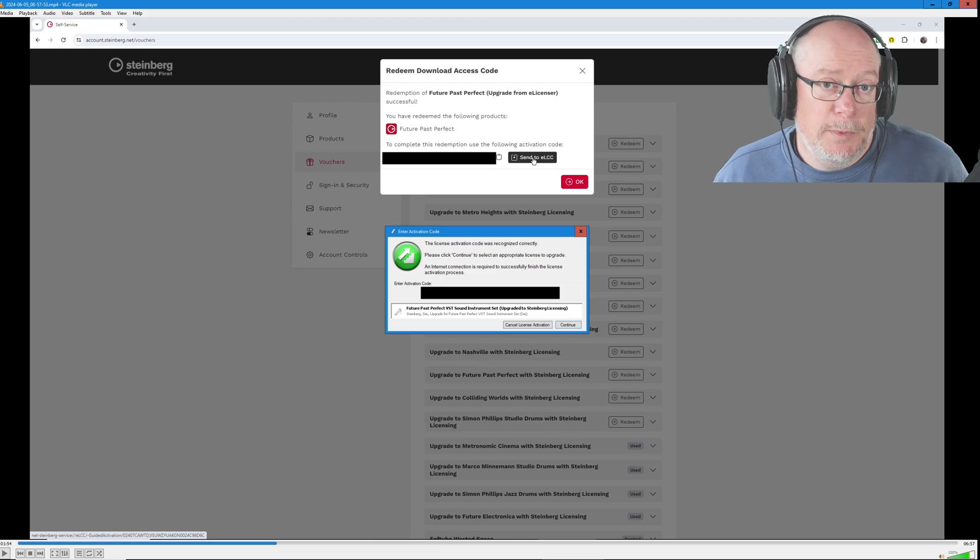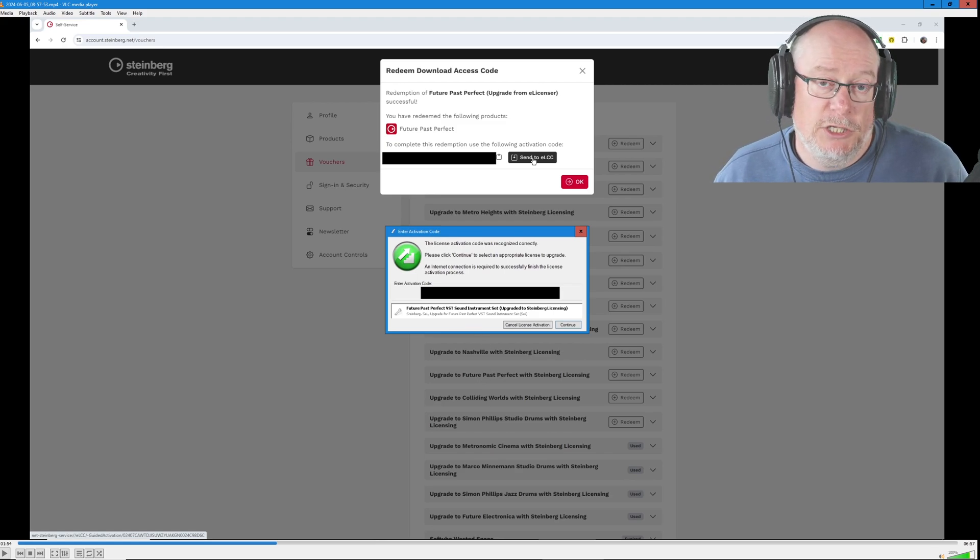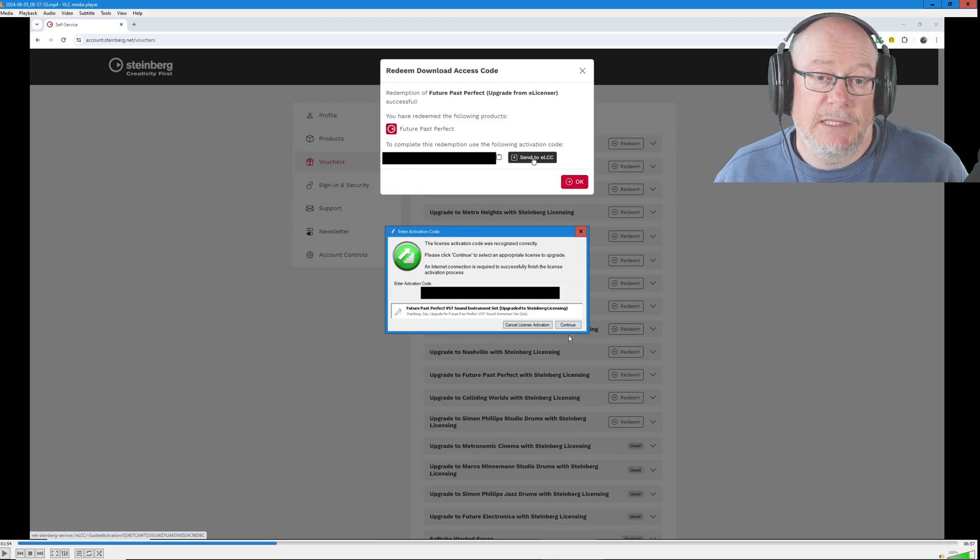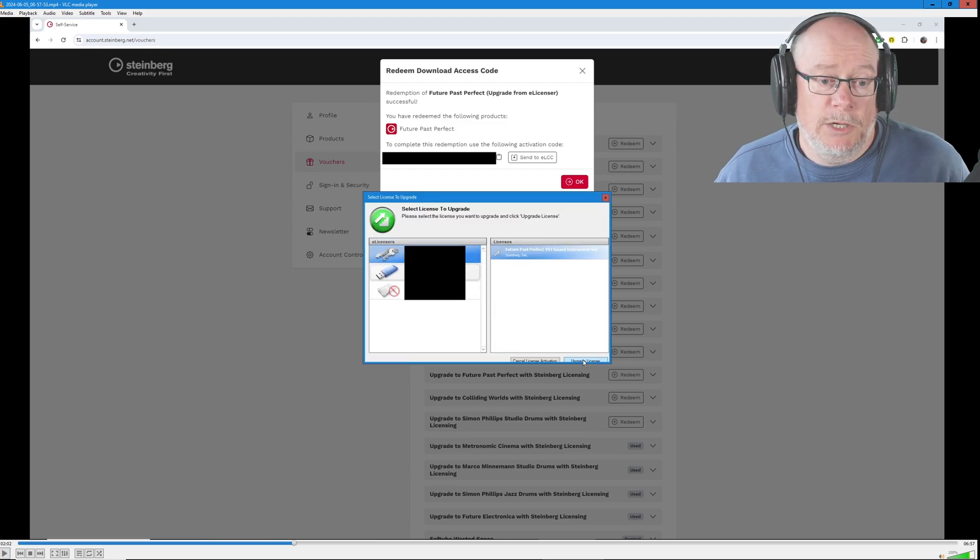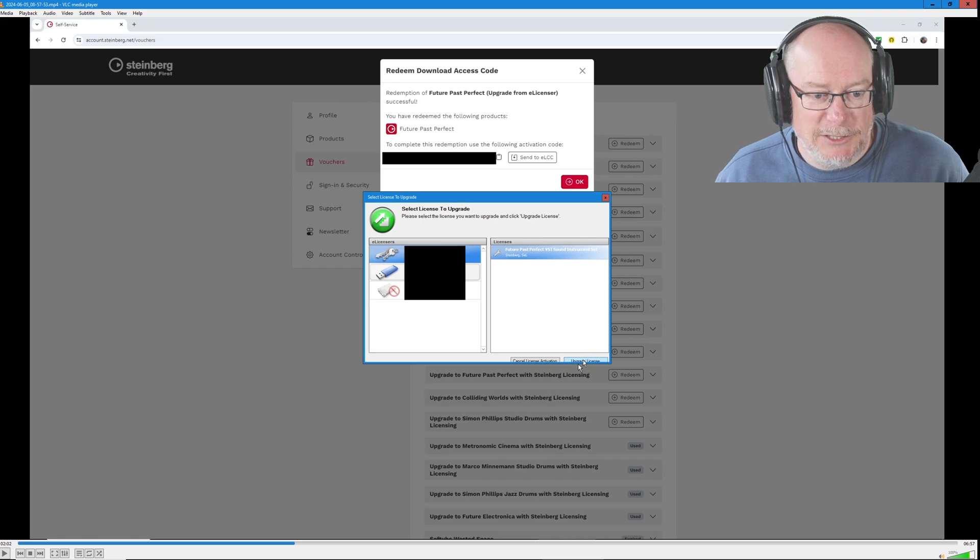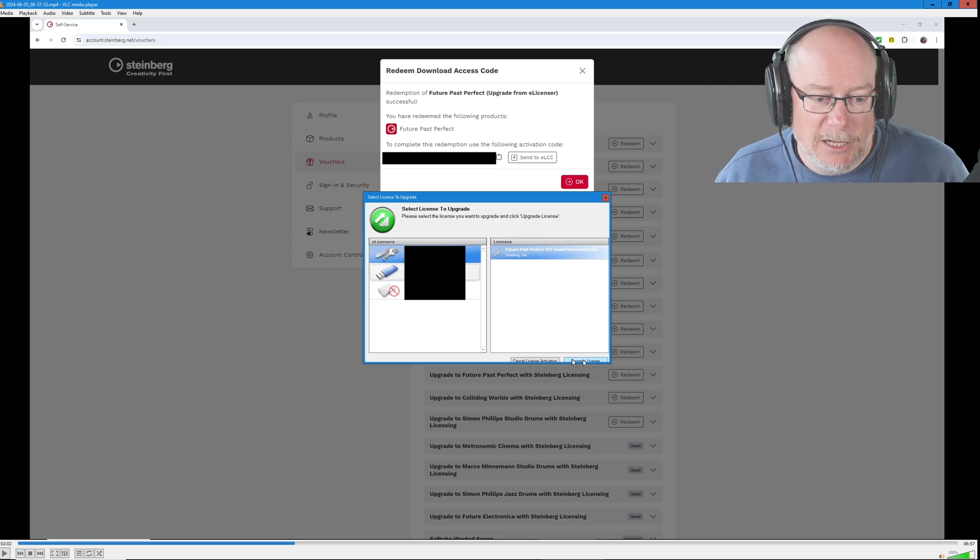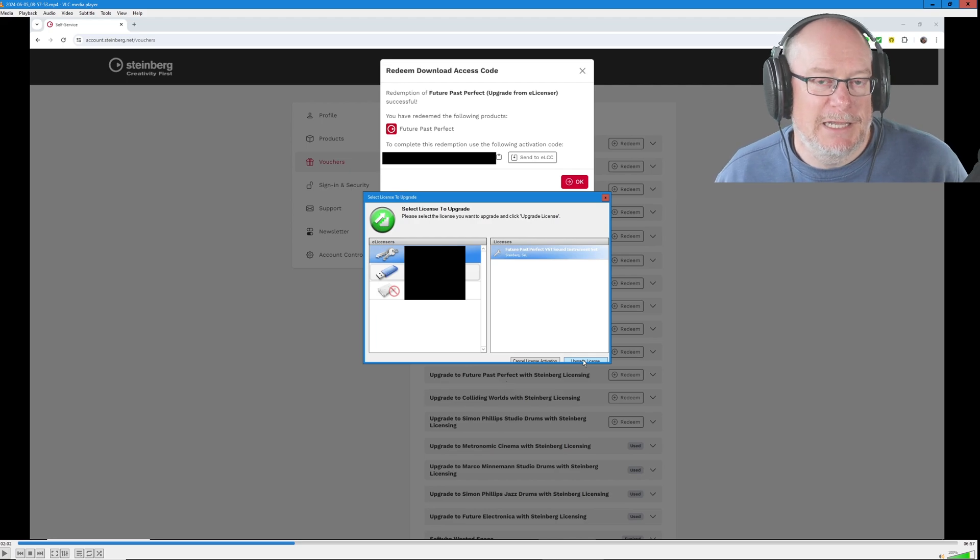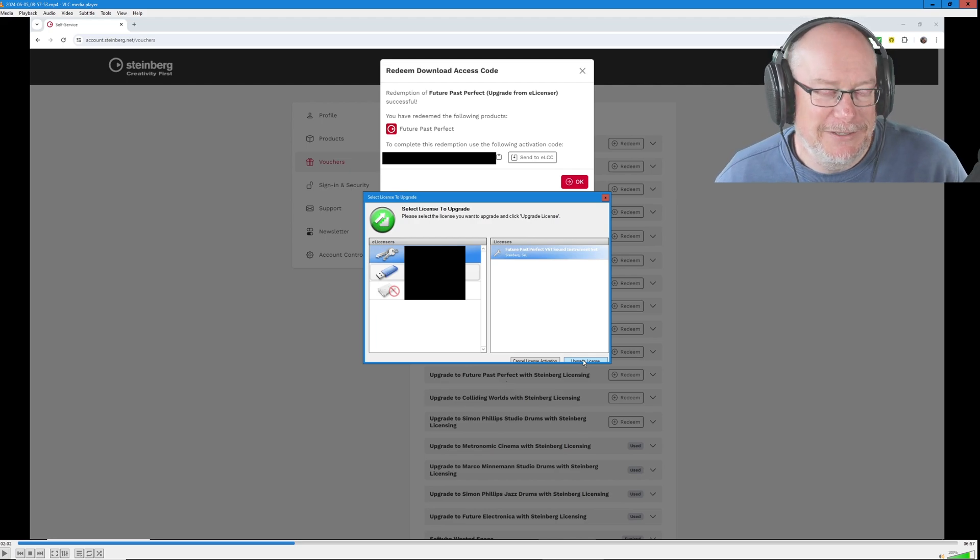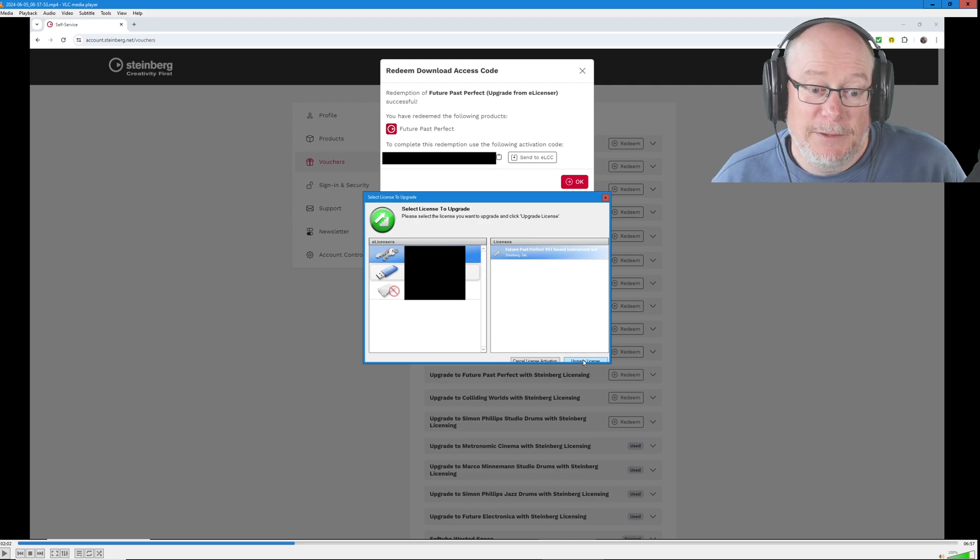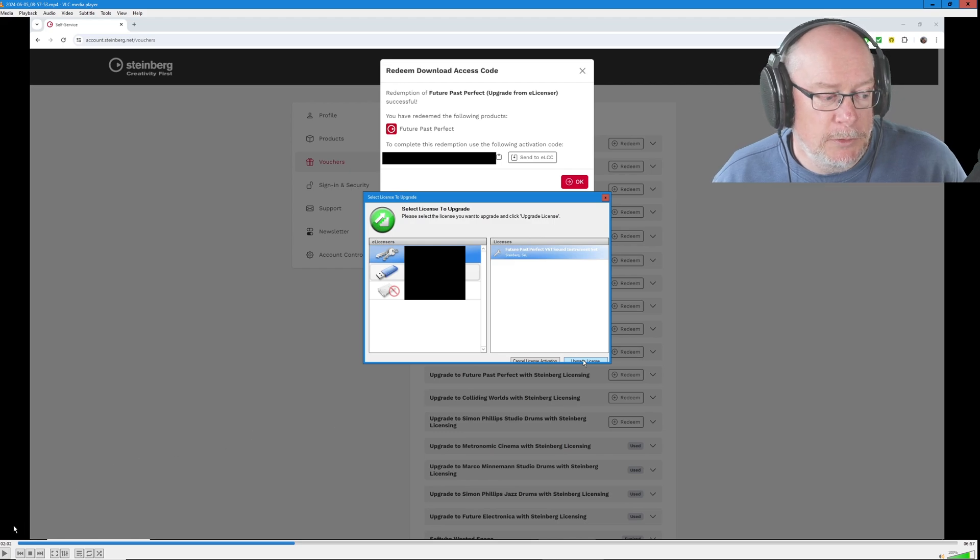So now that we've opened the ELCC, you get this pop-up box with the activation code pre-populated. You can simply click the continue button in the bottom corner. The next window it pops up is actually truncated on my system. Can you see that the upgrade license button that I need to click is half obscured? And this window can't be resized. This is just glorious stuff. Anyway, we're going to click the upgrade license button.